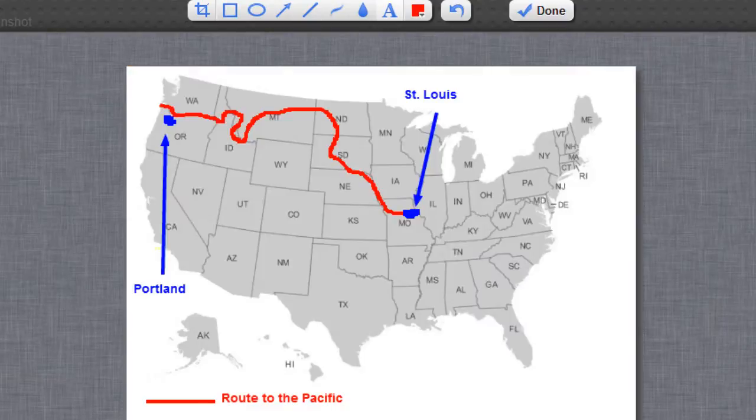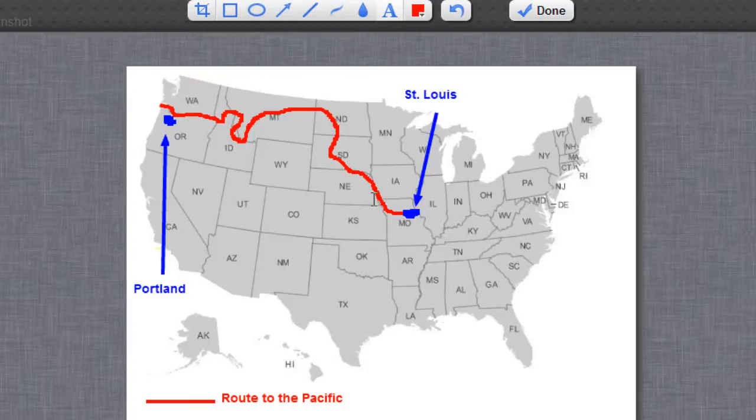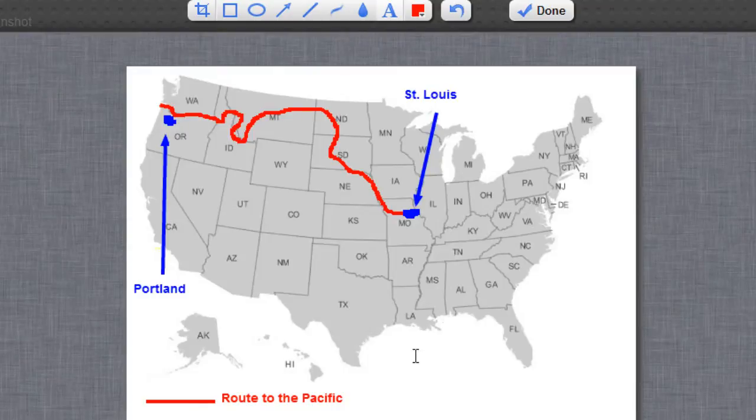Or another example here the student could take a screenshot of a map and then they could annotate on that showing a path that was taken and then showing some cities and then putting a key down at the bottom. So something like that would work.